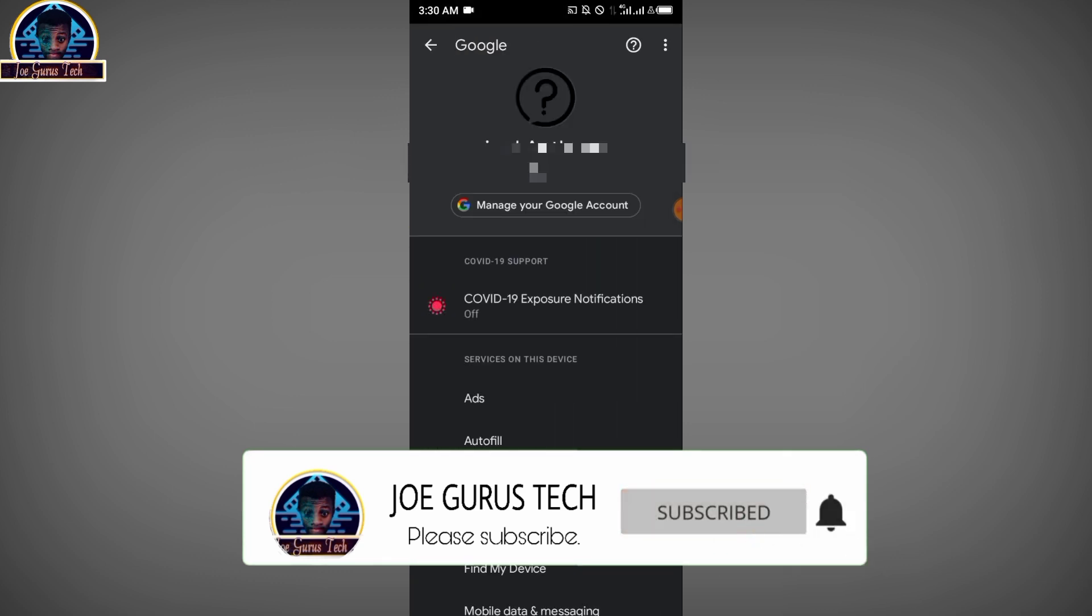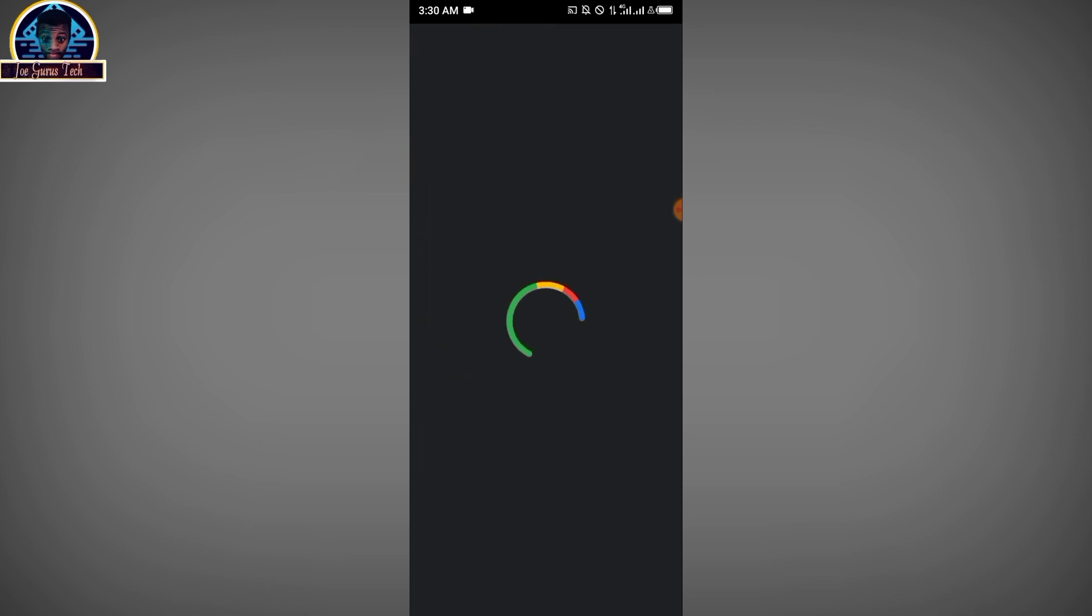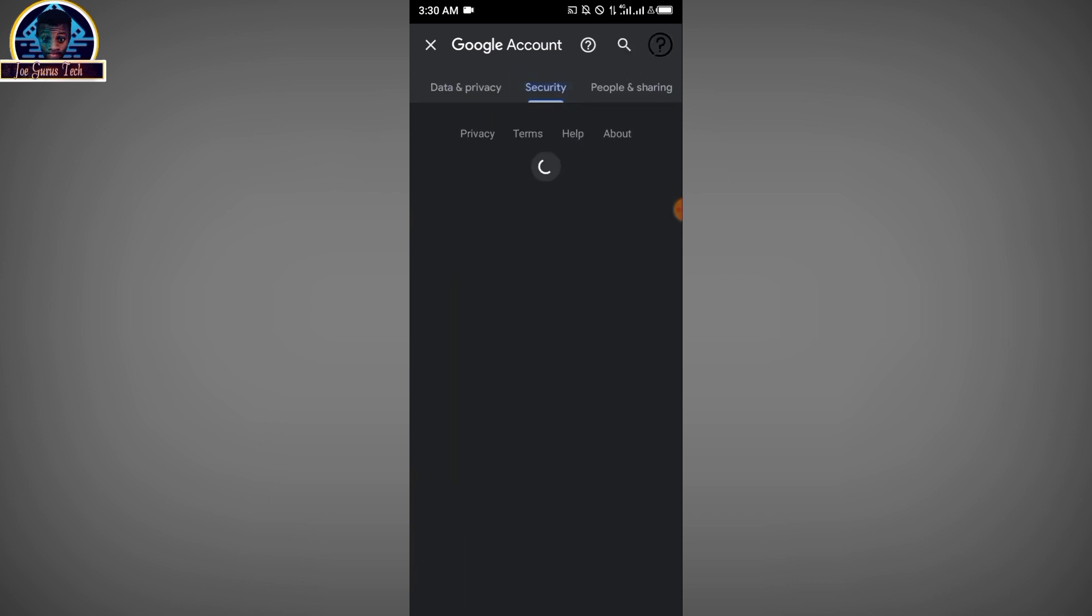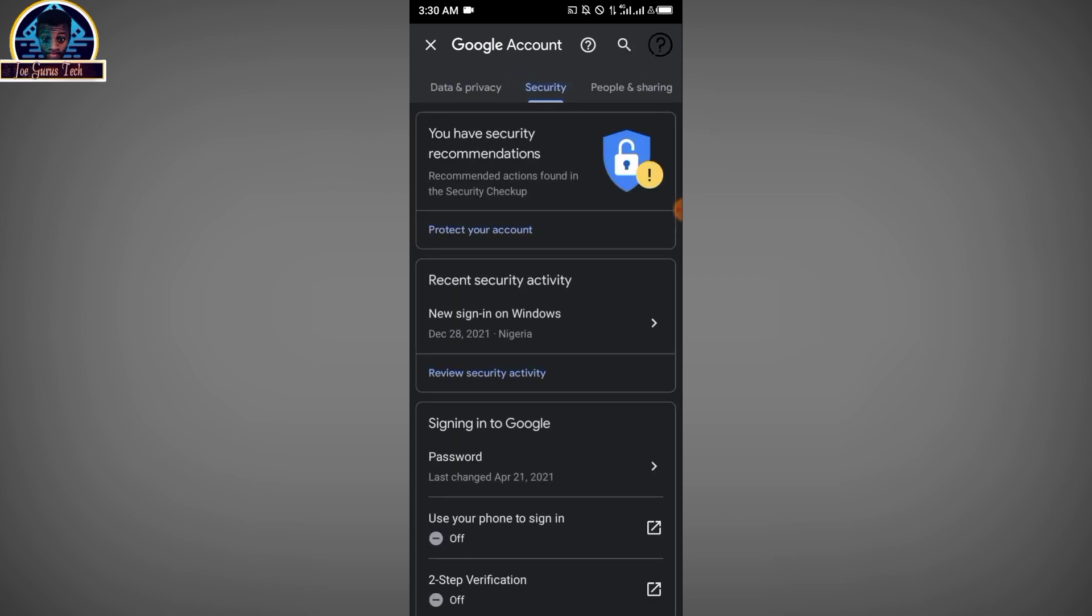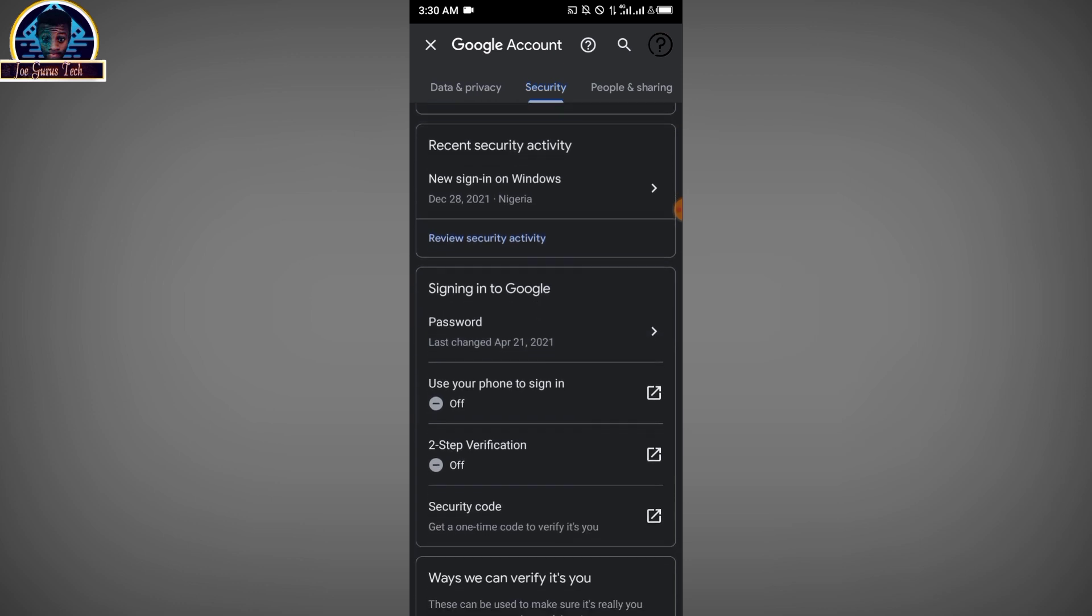Then you click on Manage Account here. Then you slide to locate the Security option. Click on it.